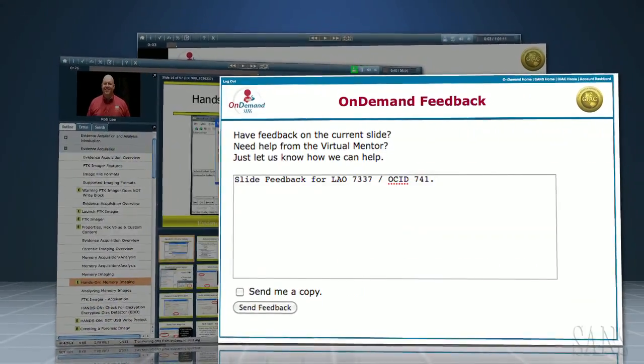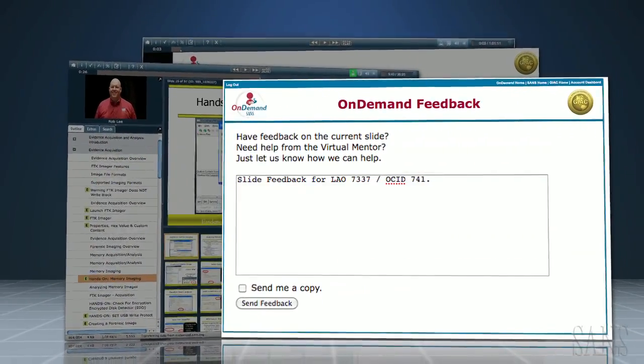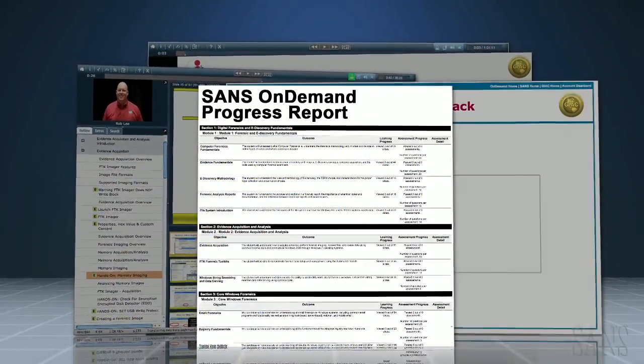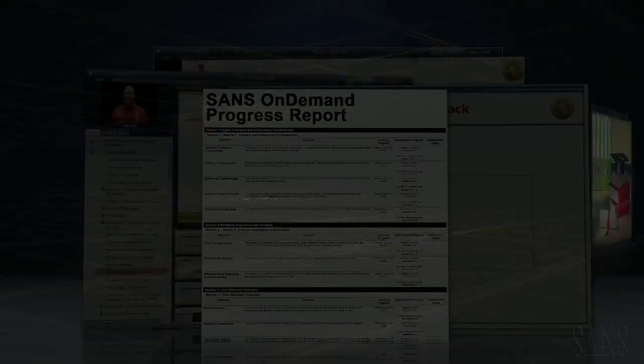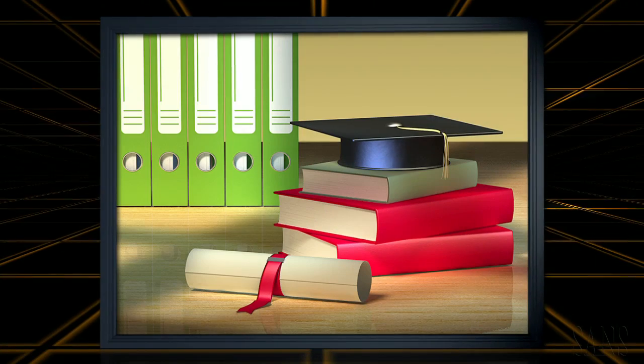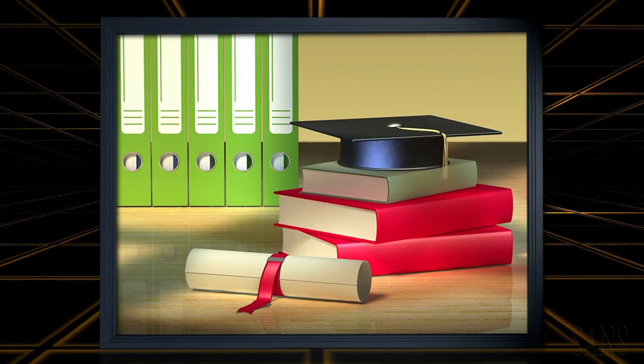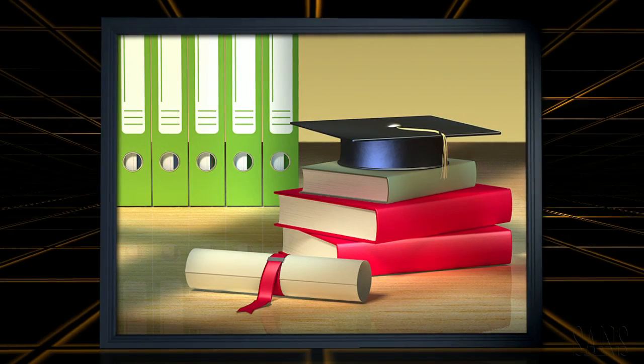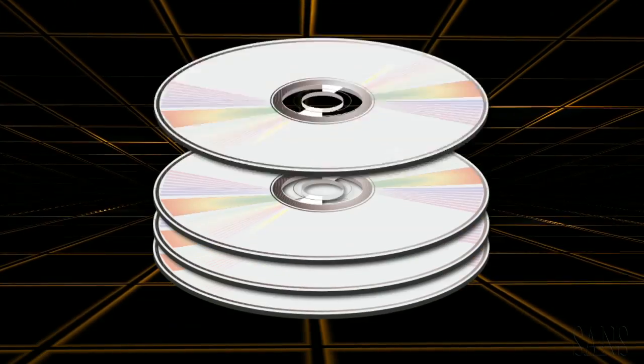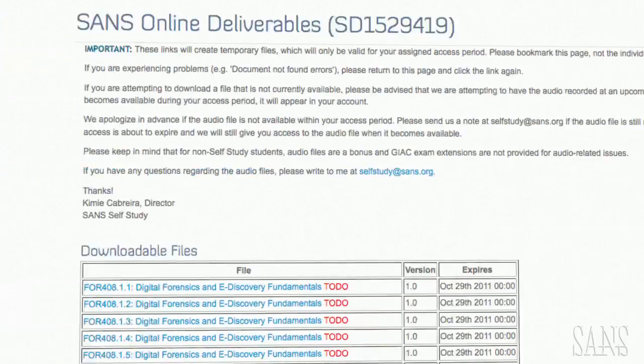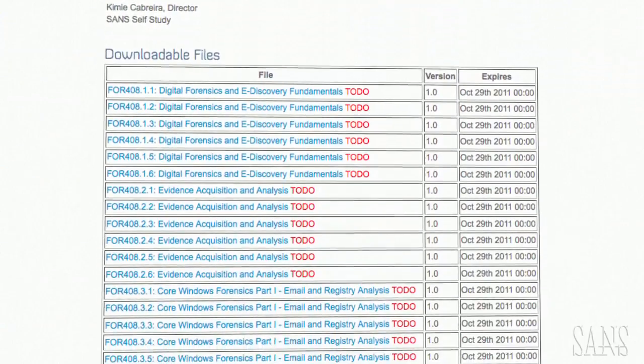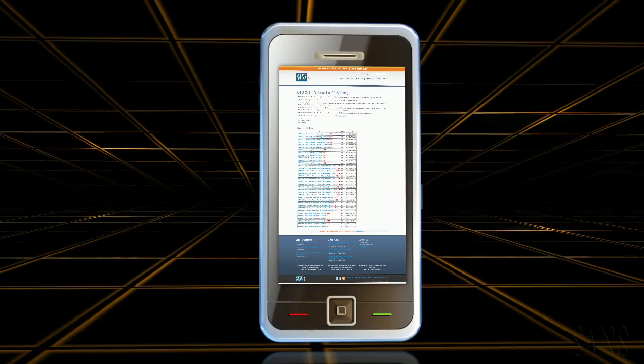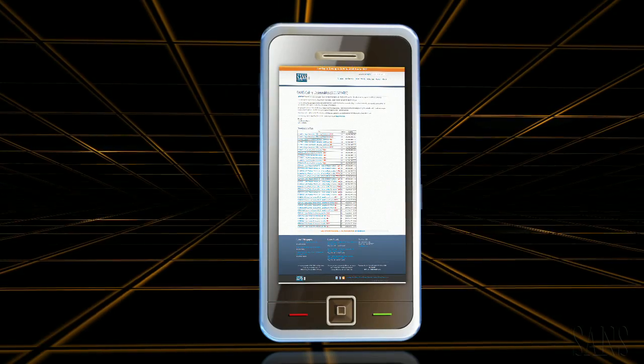access to our OnDemand virtual mentor, and progress reports. You will also receive a full set of course books, any applicable hands-on CDs, and downloadable MP3 audio files to listen to whenever you like.